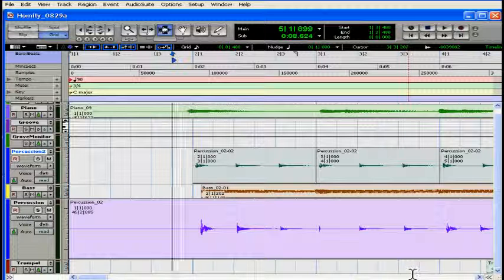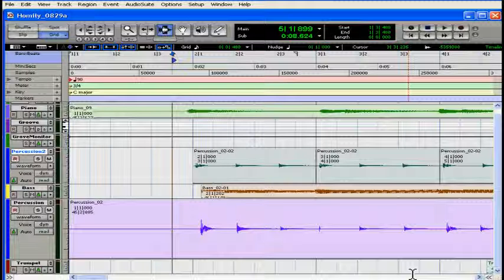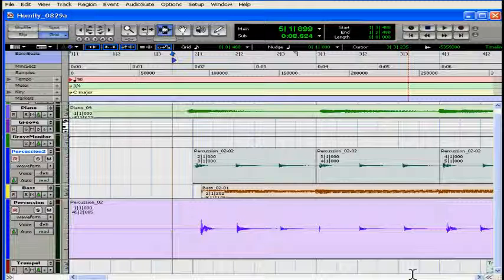Obviously, there are many, many more complex operations that I can perform while editing. The few things that we've gone through here are really just the tip of the iceberg. And this concludes our quick start tutorial on basic editing.